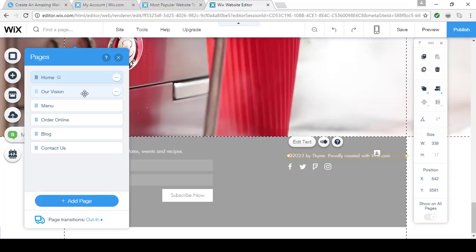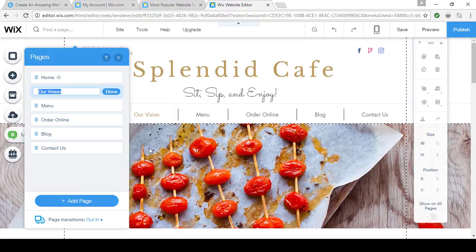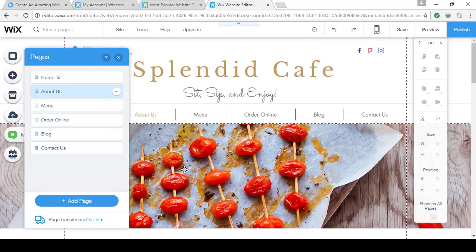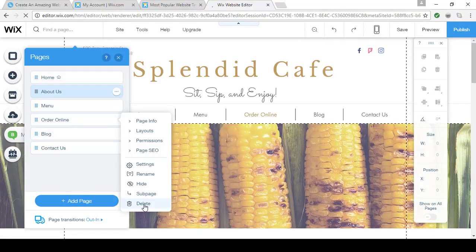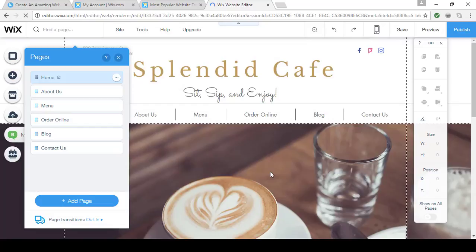On the next page it's called Our Vision, but I want to call it About Us. So I click the circle icon, click Rename, and in no time the name has changed — and you'll see that change reflected on the menu as well. I don't want an Order Online area, so removing it is simply as easy as clicking the circle and clicking Delete.